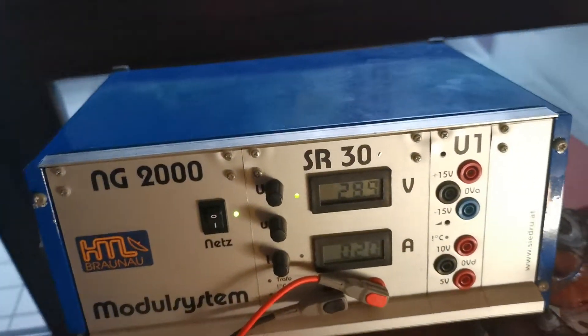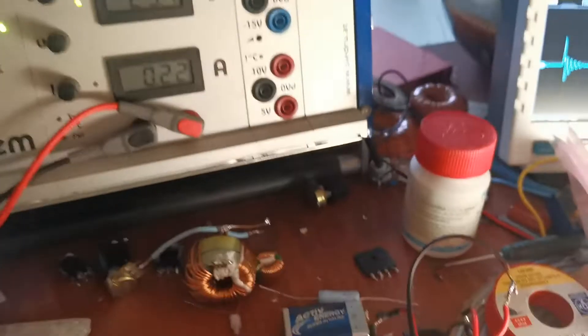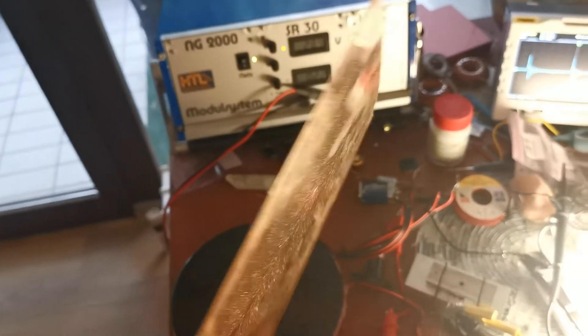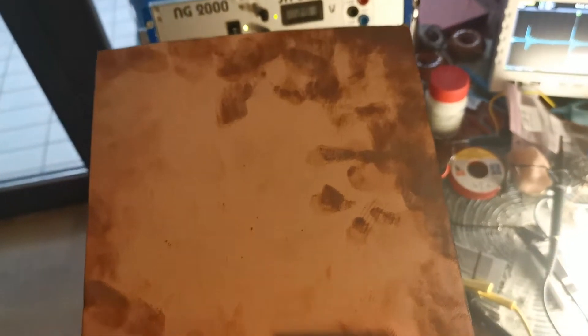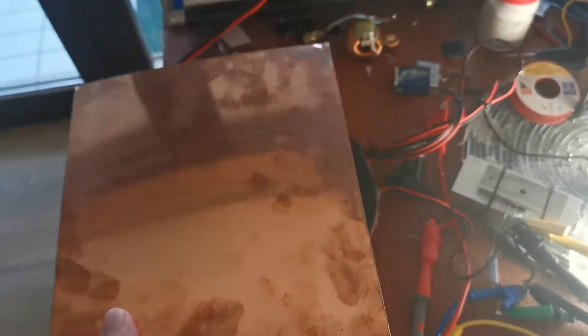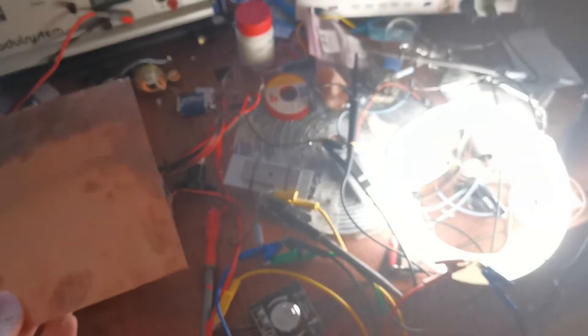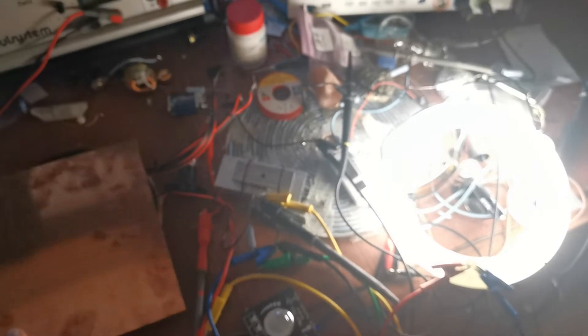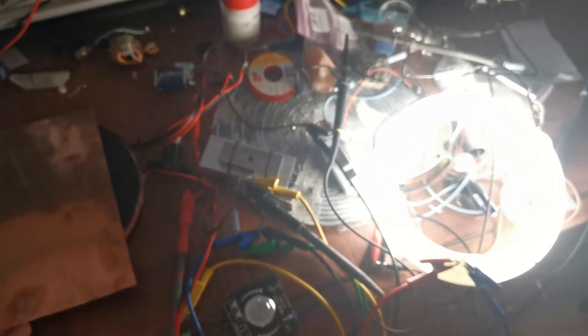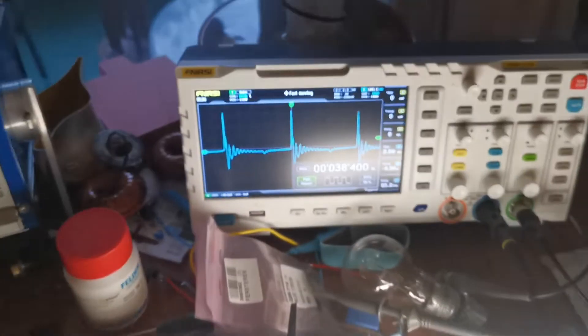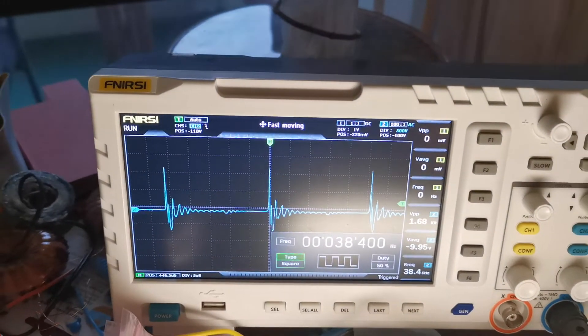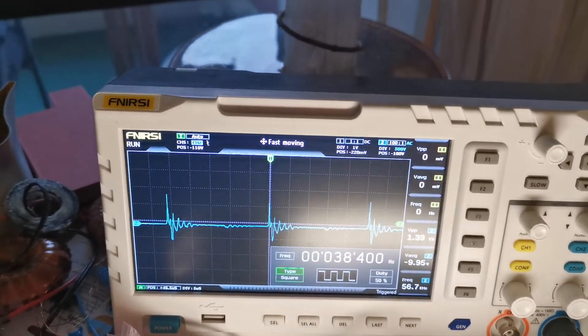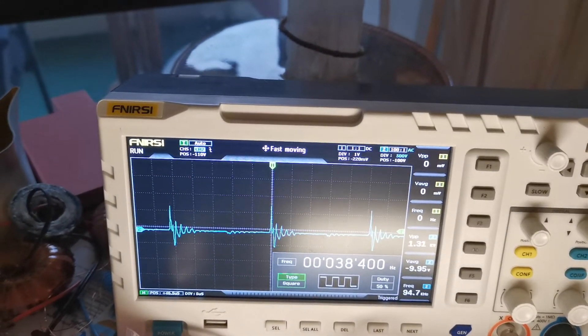So I have here a copper sheet, simple 0.5 millimeter sheet of copper. If I place it on there maybe you will see on the camera, it doesn't seem that much brighter on camera but in reality it's getting a lot brighter if I put this on there. And you can also see the voltage goes up if I put it on there.